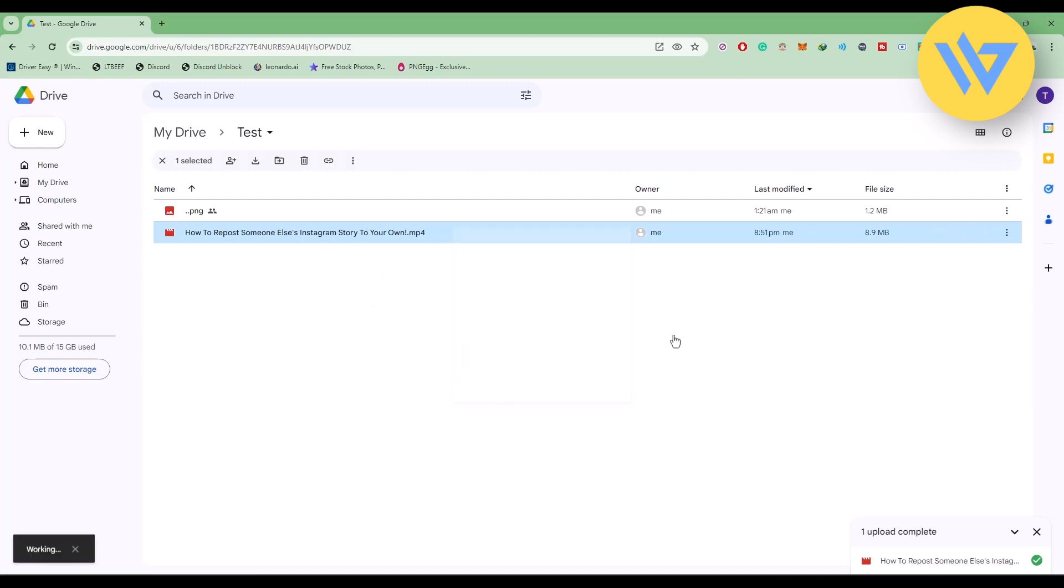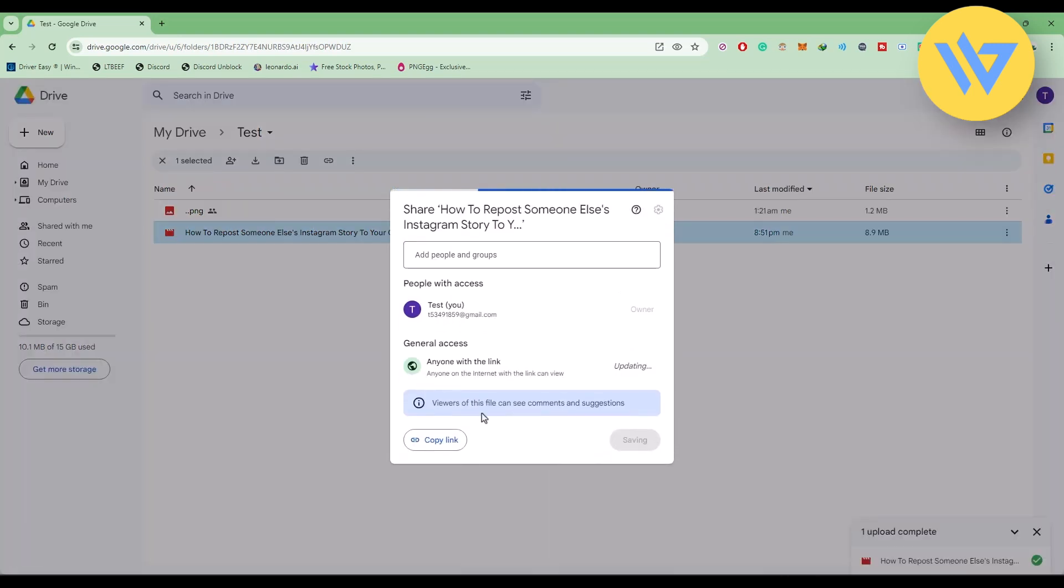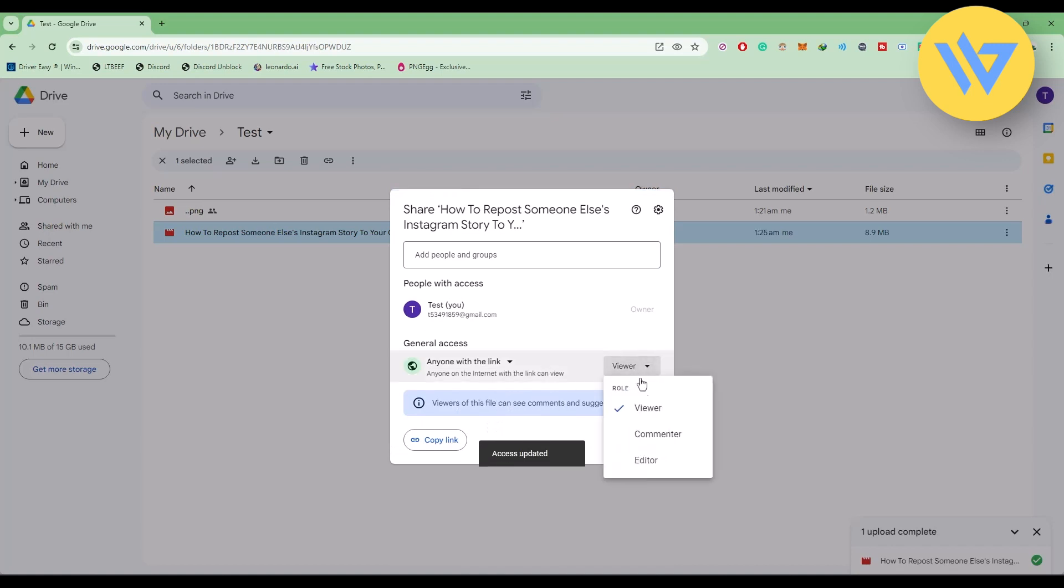Now click on the Restricted option and remove it by clicking on Anyone With the Link. Now you can obviously change the permission over here, but for now just simply keep it as it is.